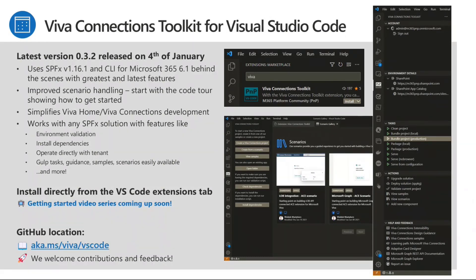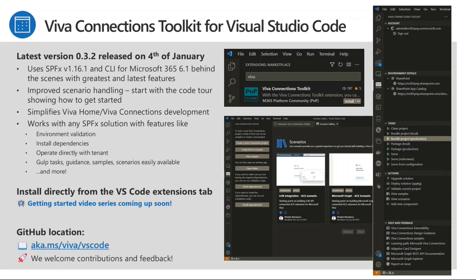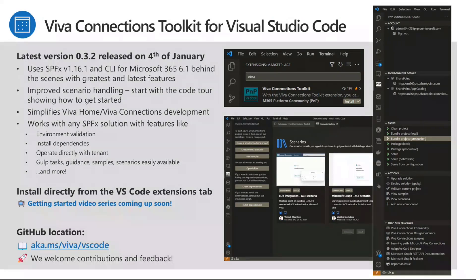So that said, we should talk about the Viva Connection toolkit for Visual Studio Code. I think Vesa can update us on that one. Yes, nothing too dramatic here. So this is a great tool even when you're not implementing stuff for Viva Connection. So it works in any SharePoint framework solution and it gives you the quick access on the Gulp tasks and all of those if you're not super familiar with them. Again, you don't have to use it. If you want to, you can use it. It overlays on top of existing Yeoman generator and CLI for Microsoft 365. We'll release some videos on this one pretty soon with me, David and Hugo. So more on that later.